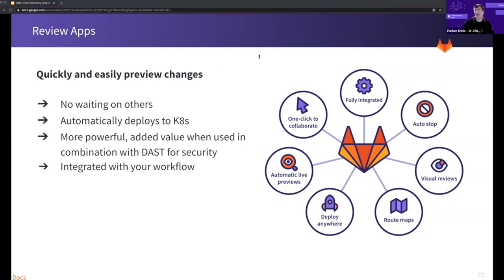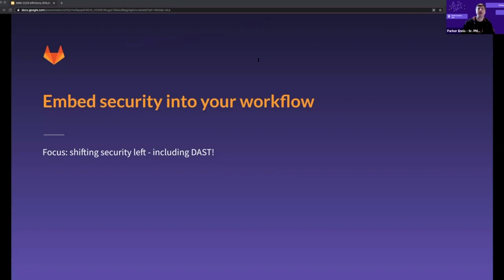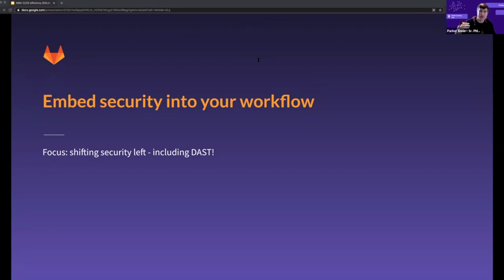I like to say embed security into your workflow, not just integrate it. That means we're shifting it all the way left and it's contextual — it weaves into your DevOps workflow. We'll talk about not just SAST (static application security testing) but DAST, because we want to talk about not stopping scanning after you shift to production. Security should not be an afterthought.